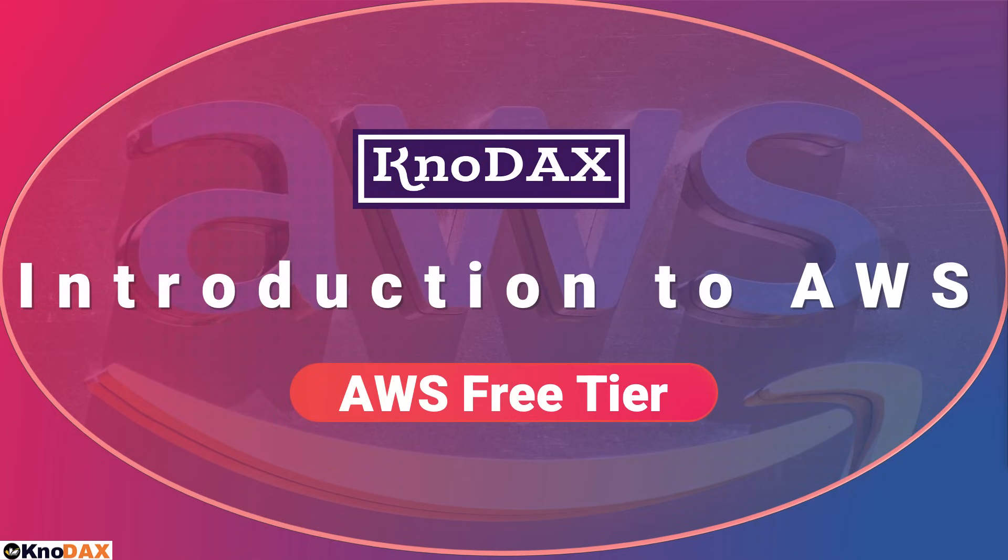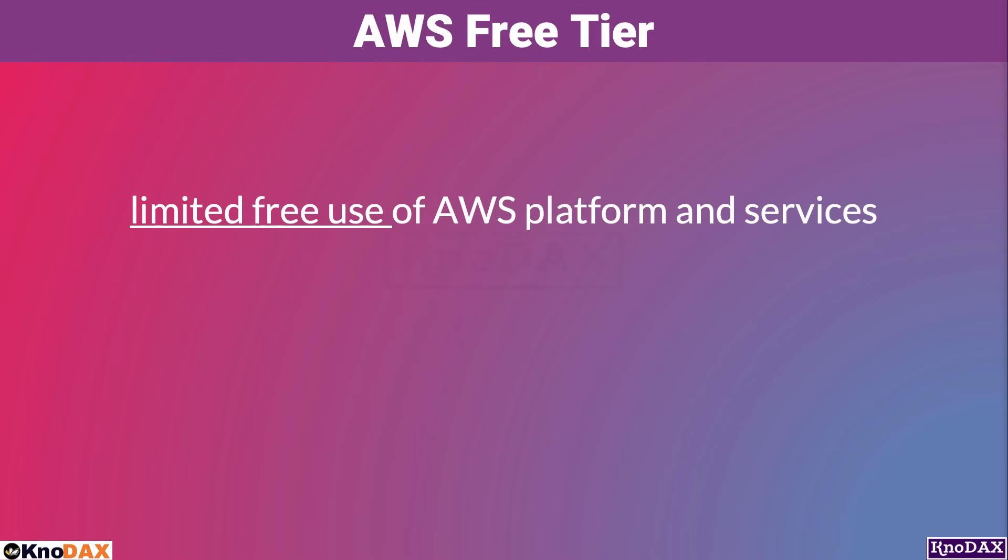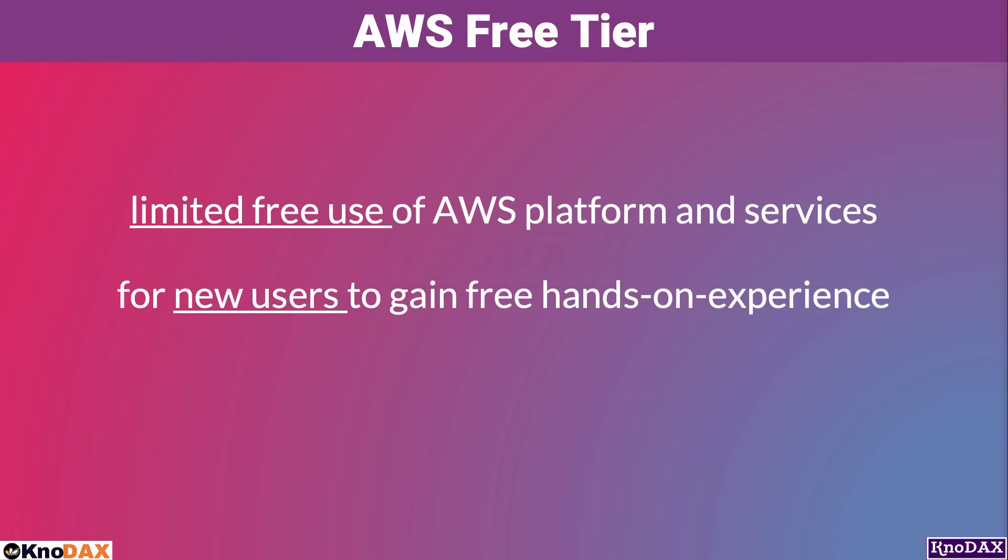The question then is, what is AWS Free Tier? AWS Free Tier refers to limited free use of AWS platforms and services. AWS Free Tier offers a means for new users to gain free hands-on experience with the AWS platform and services.